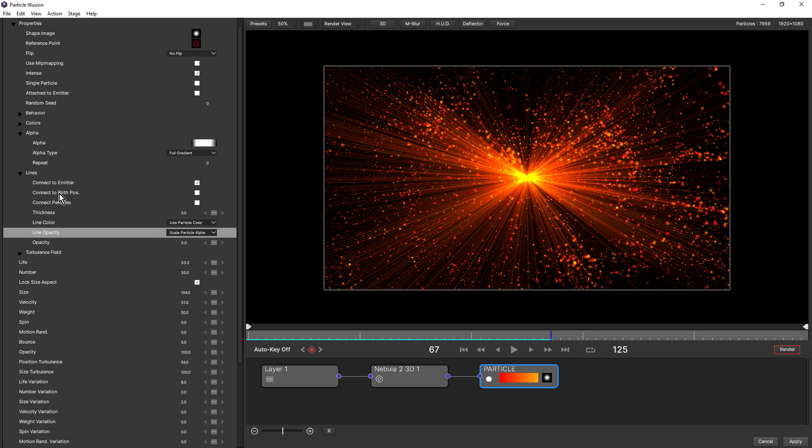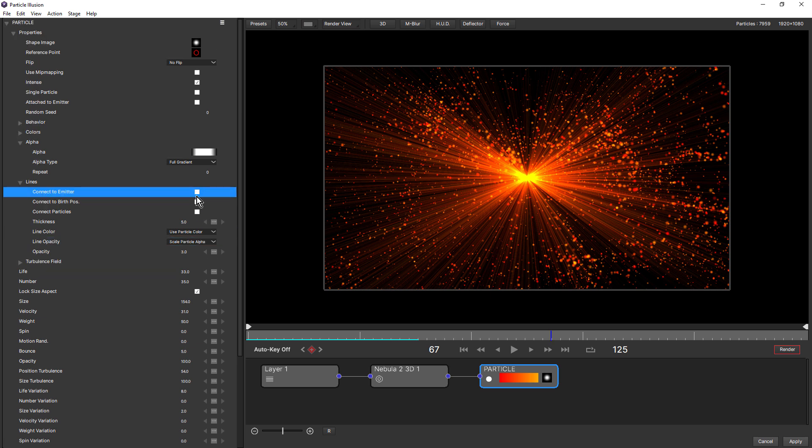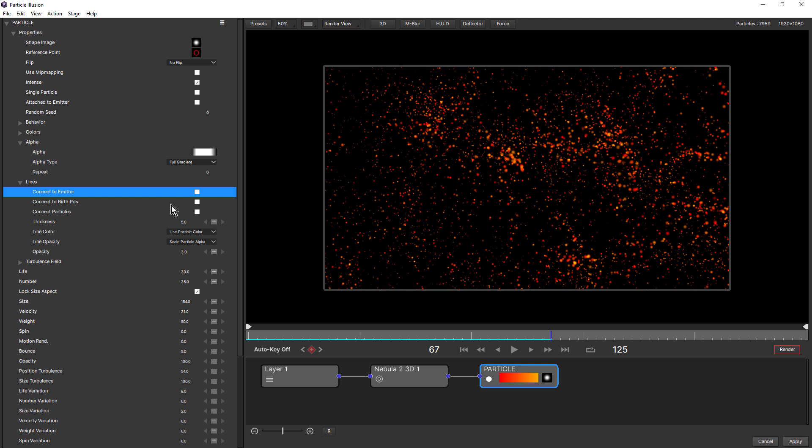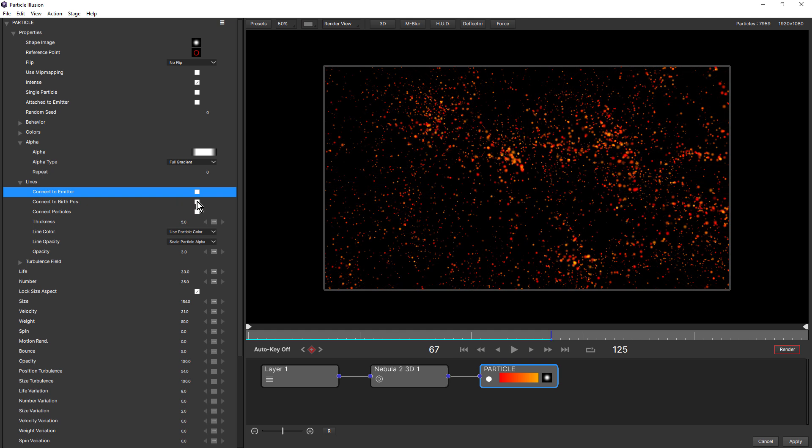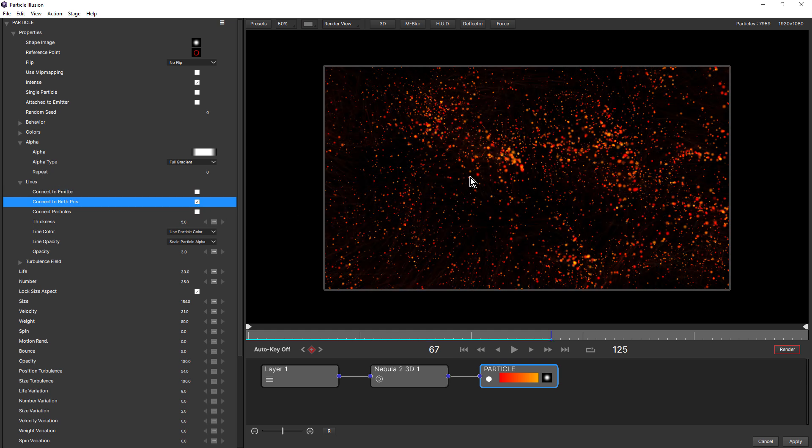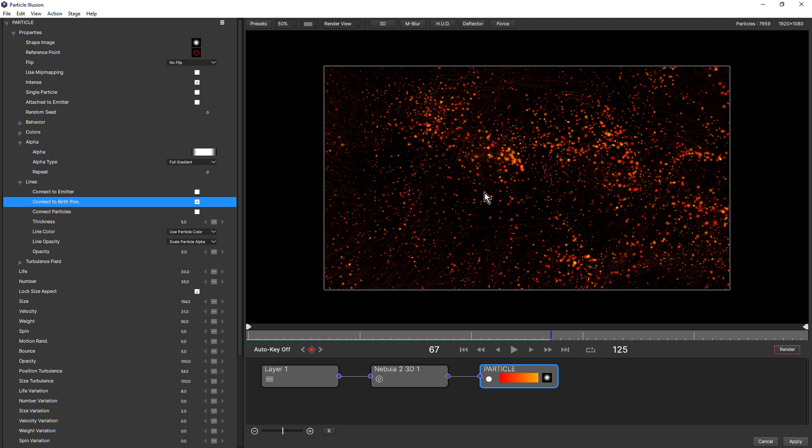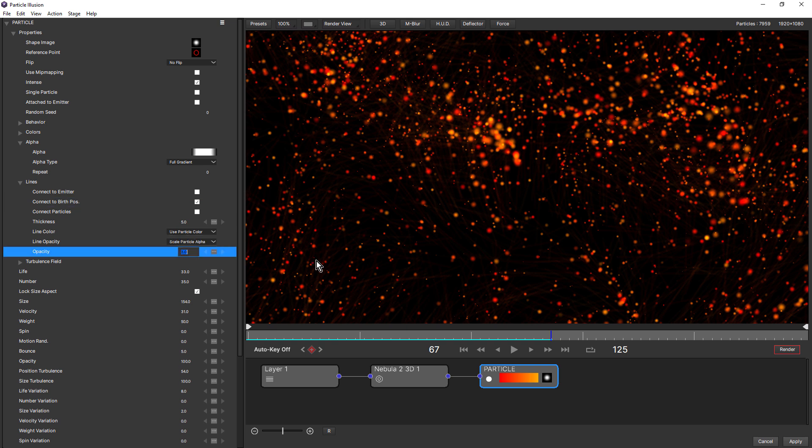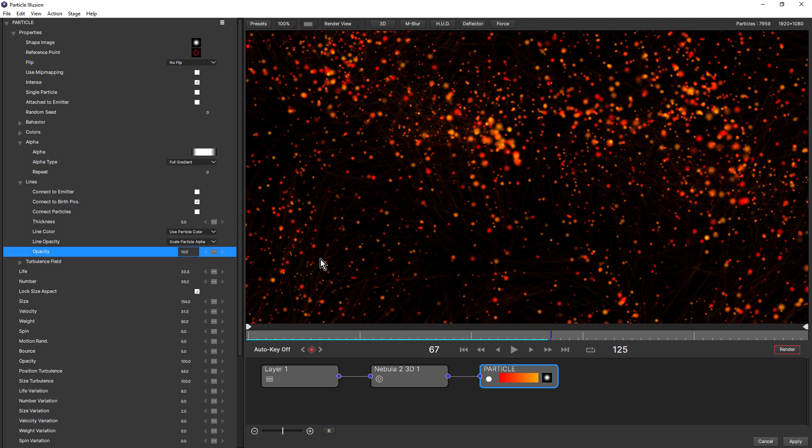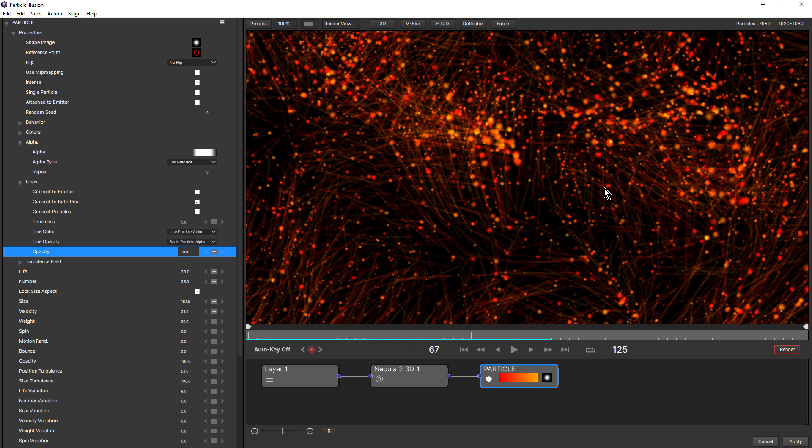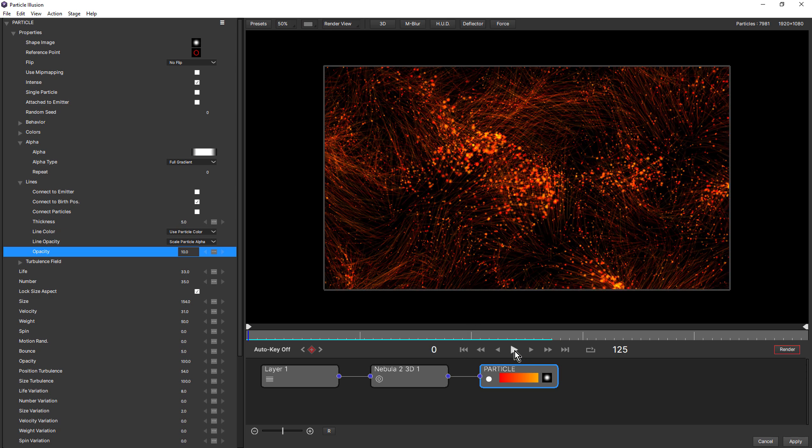The next connect to option is birth position. And keep in mind also that we can have all three of these on at the same time, but it can get a bit wild. So connect to birth position adds a line between the particle and its original birth position. And you can see it's a little too transparent here. Let's make the opacity 10. So this particular option works particularly well with plane and box emitters, which is what I have here. Do a quick preview.